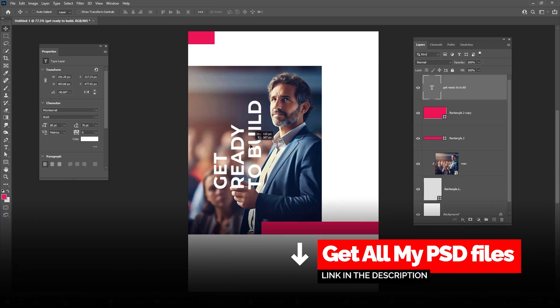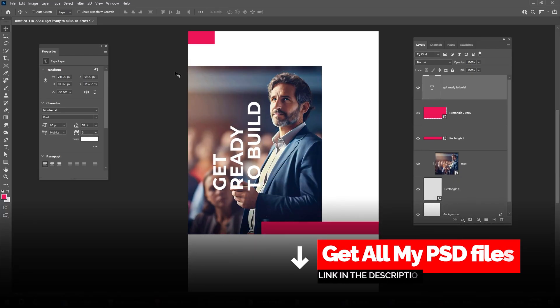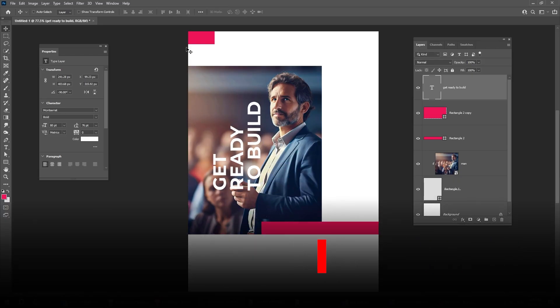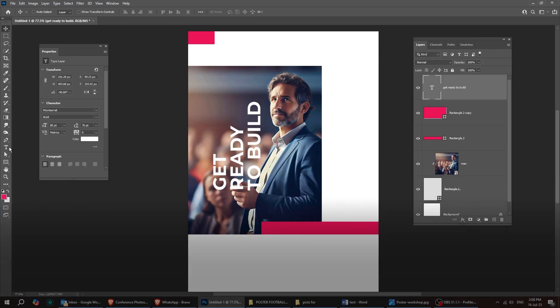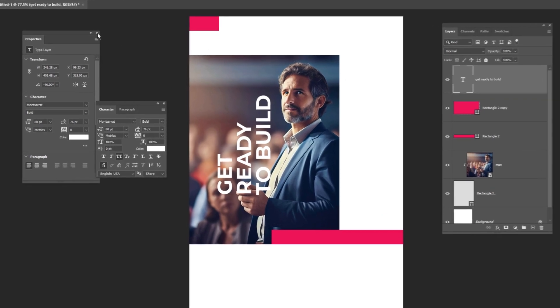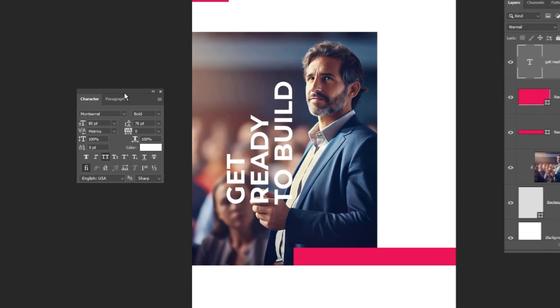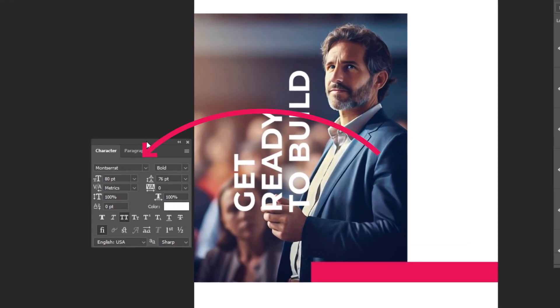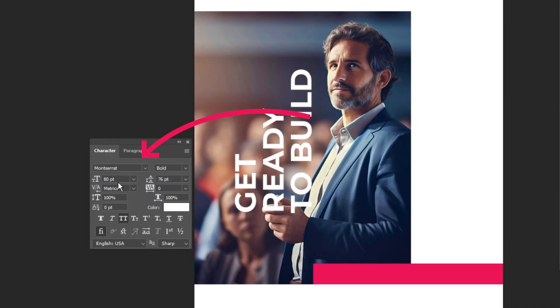Get all my PSDs on my Patreon page. Check the link below. This is the font I'm using here. Go ahead and follow these settings.